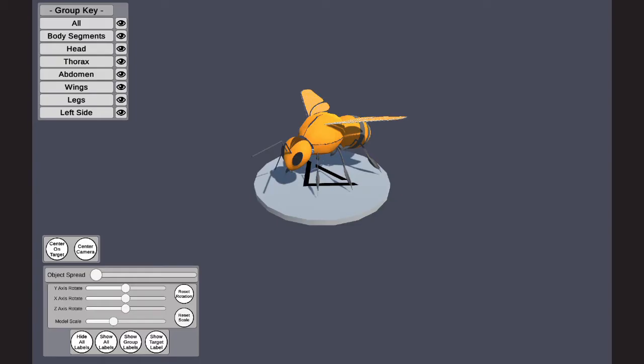Next, I will be showing the placeholder prototype. In this prototype, I've replaced the initial gray box cubes and spheres with a placeholder model of a bee.